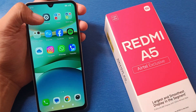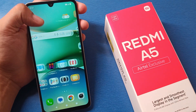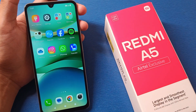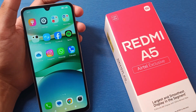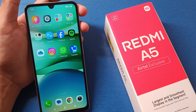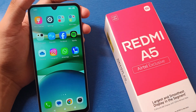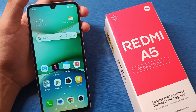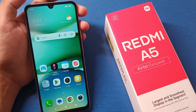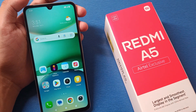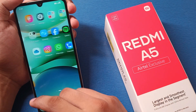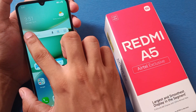Hello friends, welcome to our YouTube channel. In this video I am going to tell you about how to block or turn off ads in your Redmi A5 smartphone. So friends, let's do this.